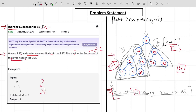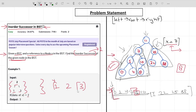For the second example given in the problem statement, the in-order traversal is simply 1, 2, 3 — left, root, right. The node just after node 2 is node 3, so 3 is the output for this example. Now that we understand the problem statement, let's talk about the solution.